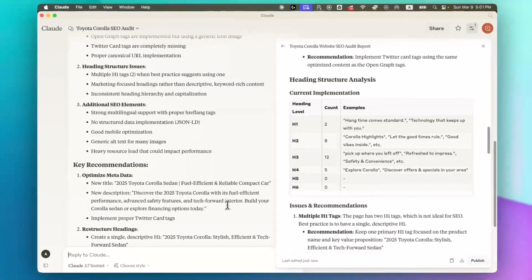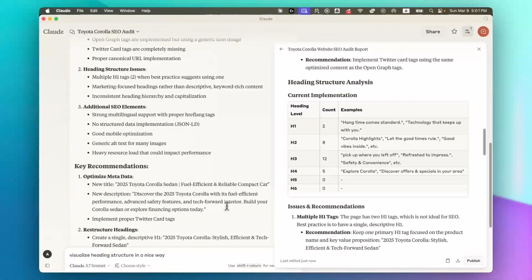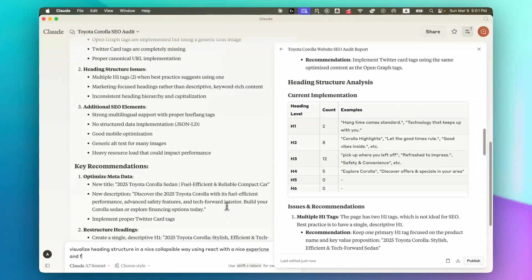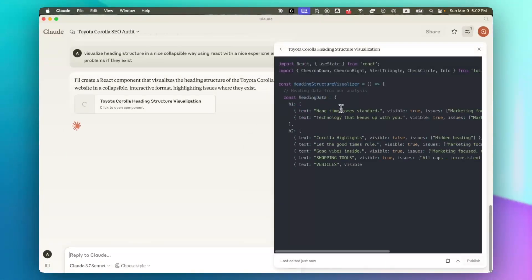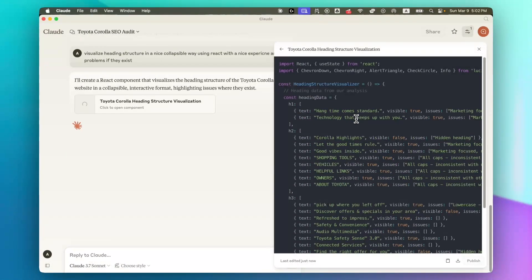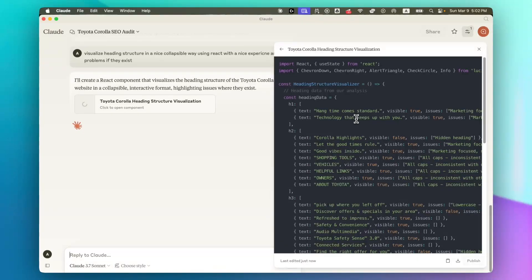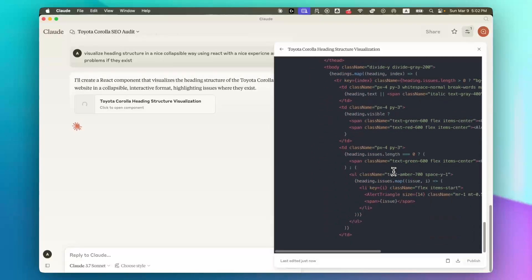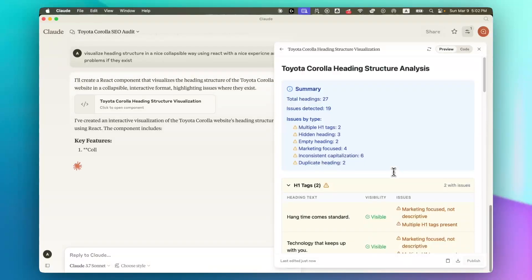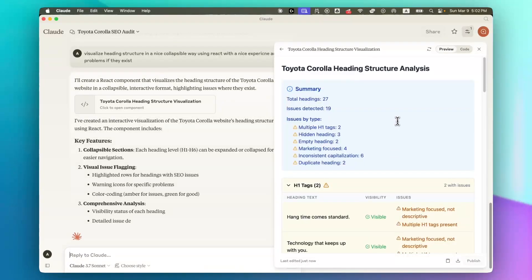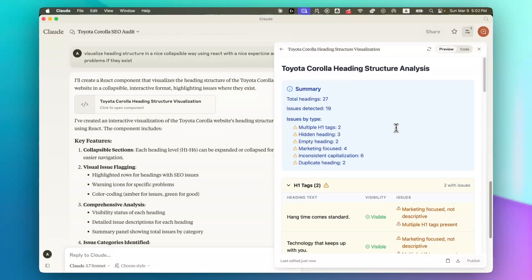Now let's do another test. Now you can see it's using React to visualize the overall heading structure of that specific page. Okay, now we have a full heading structure analysis.